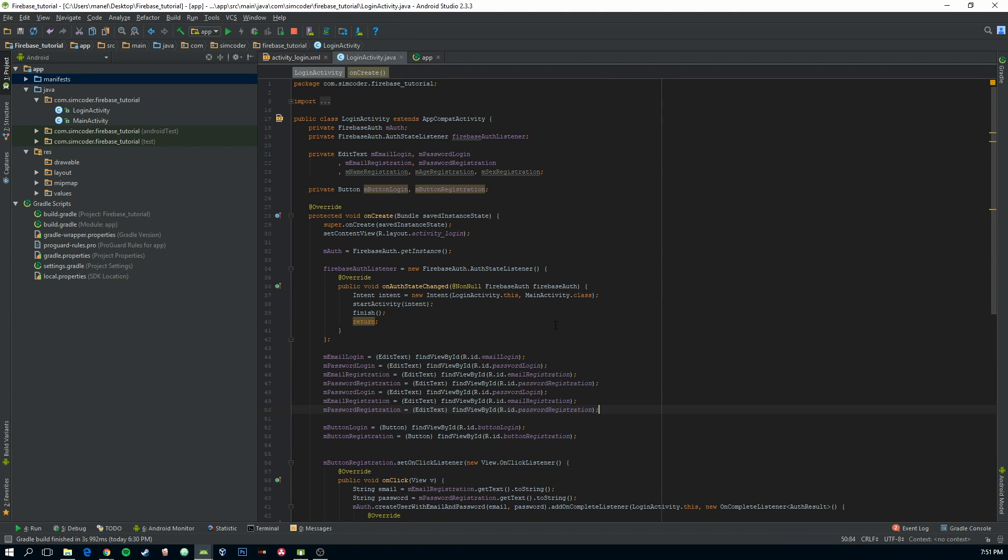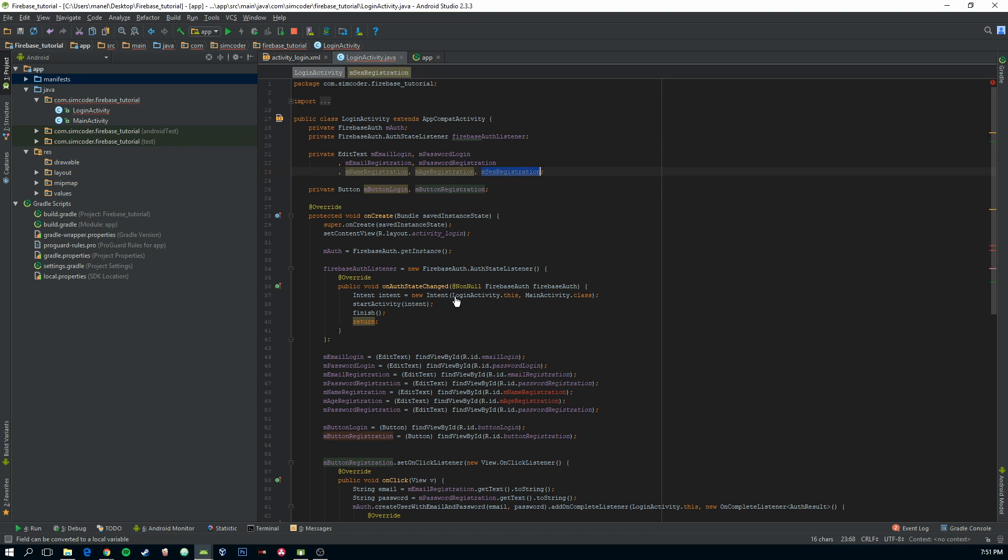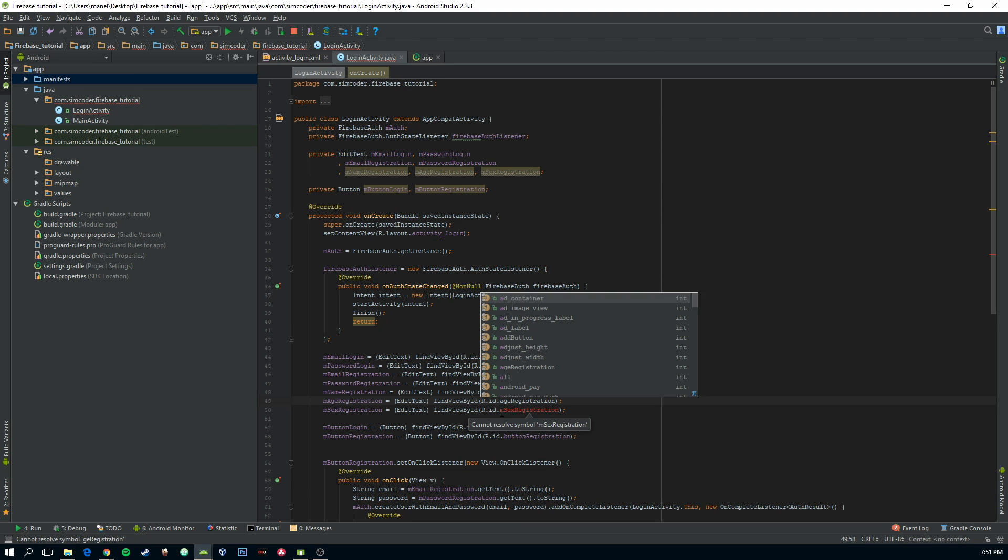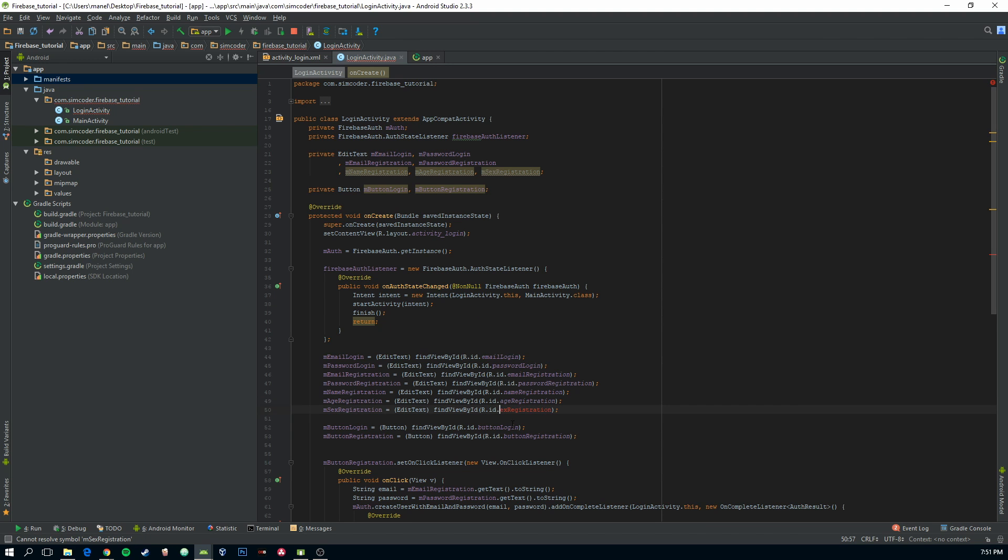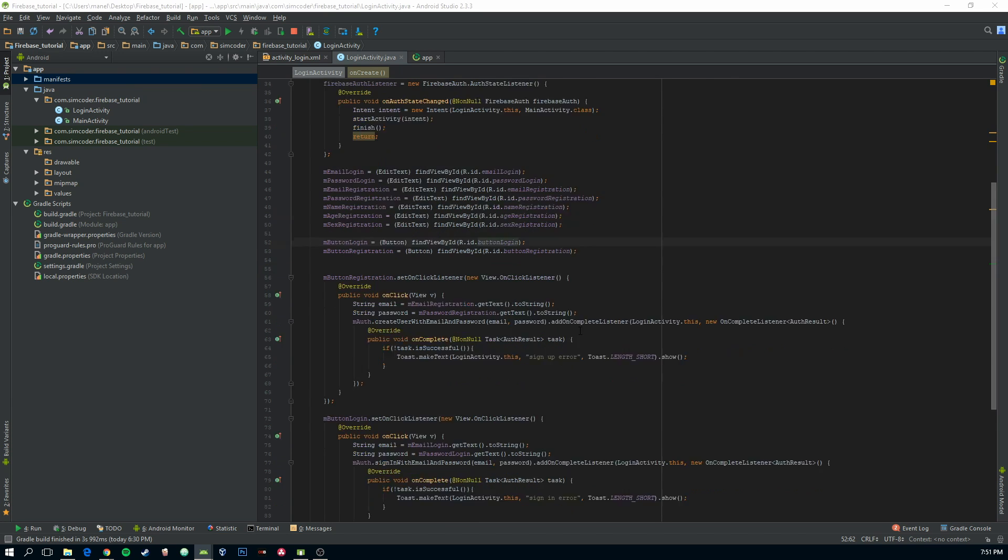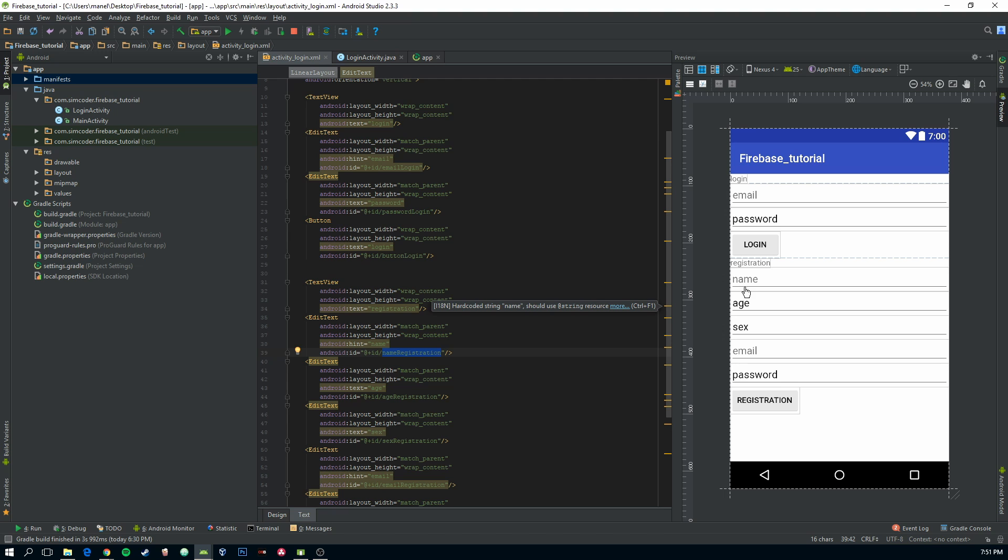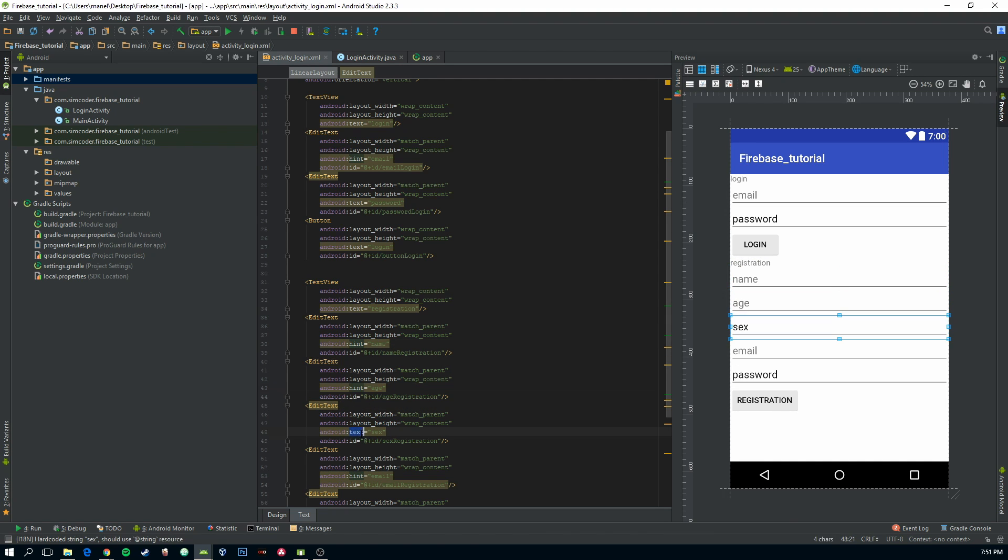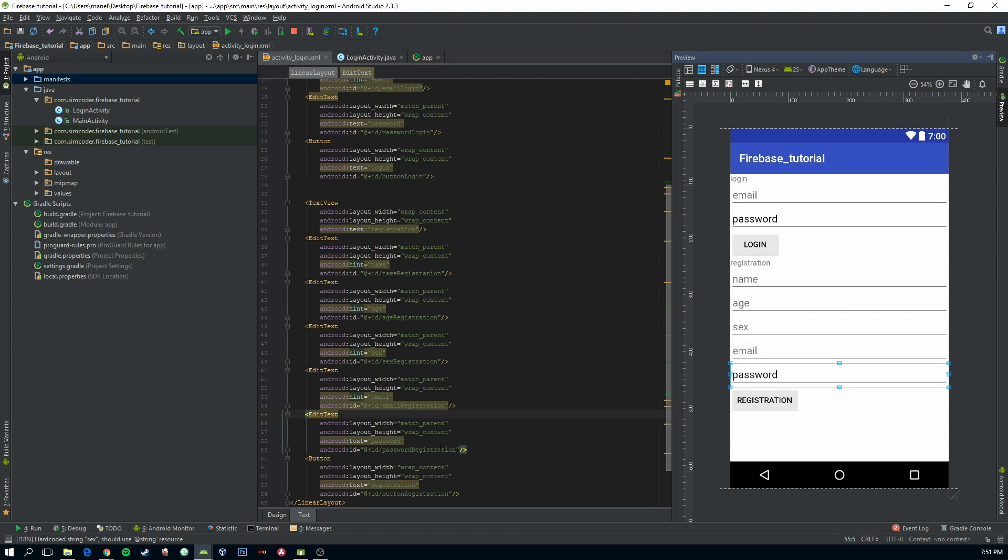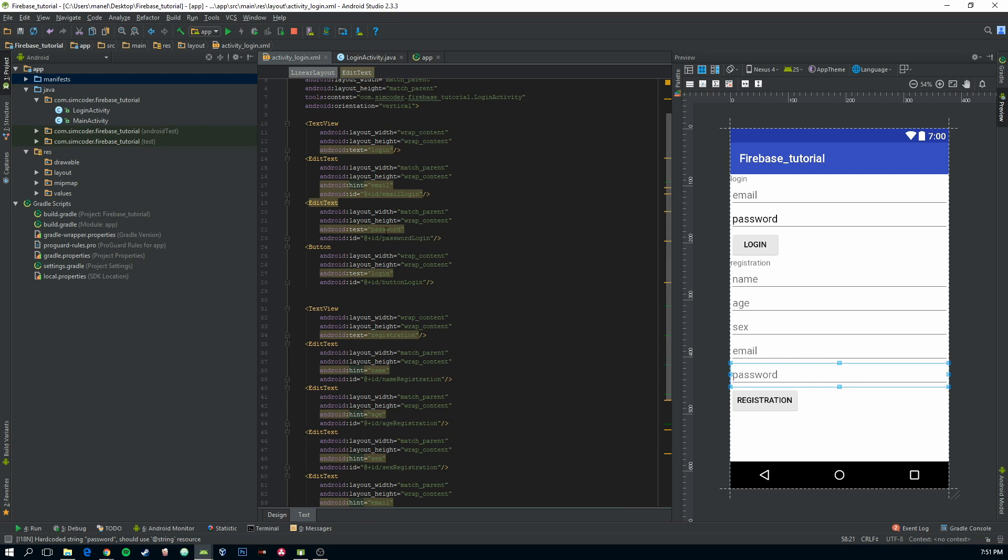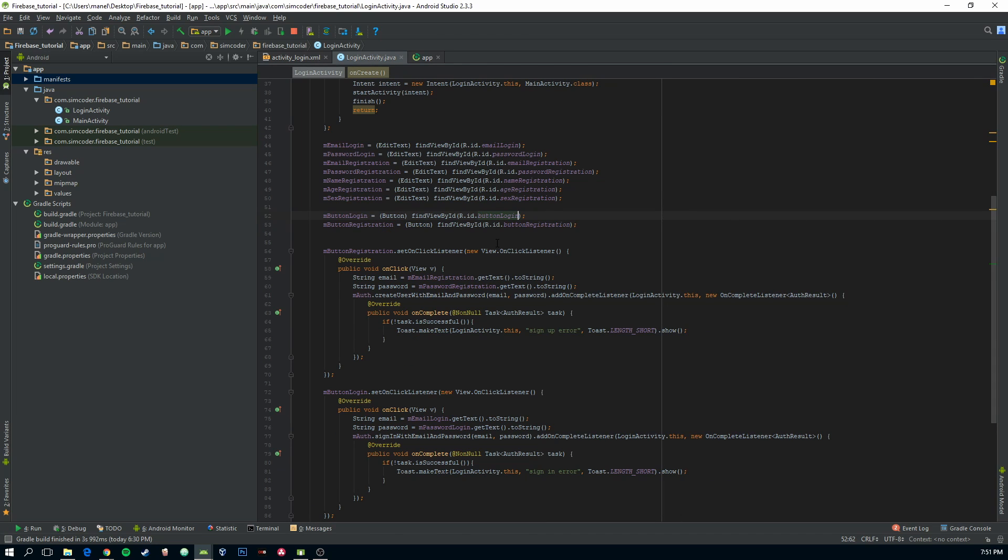Let's put the FindViewById. Let's do this. Okay. Now, we are going to create those fields. Name, age, sex. Let's just change this to hint, because it's bothering me.